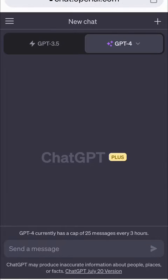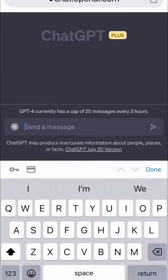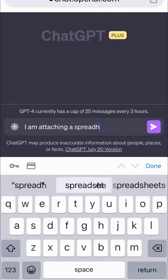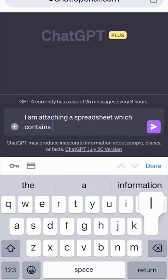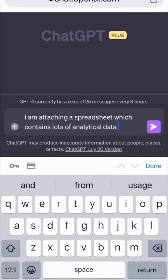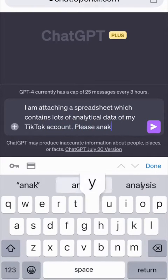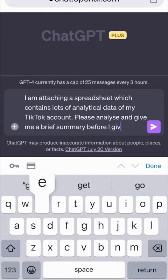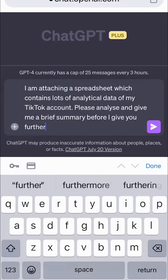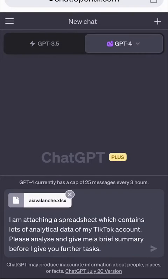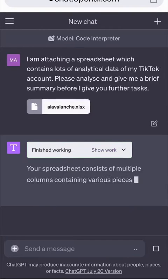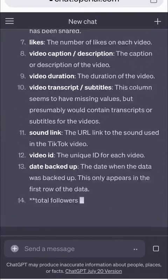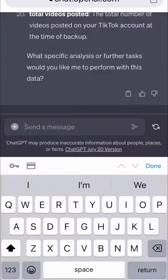Then over in ChatGPT, we're going to turn on the code interpreter. I am attaching a spreadsheet which contains lots of analytical data of my TikTok account. Please analyze and give me a brief summary before I give you further tasks. Now we upload the spreadsheet from Tok Backup, and a few moments later ChatGPT has given us a summary of all the data.